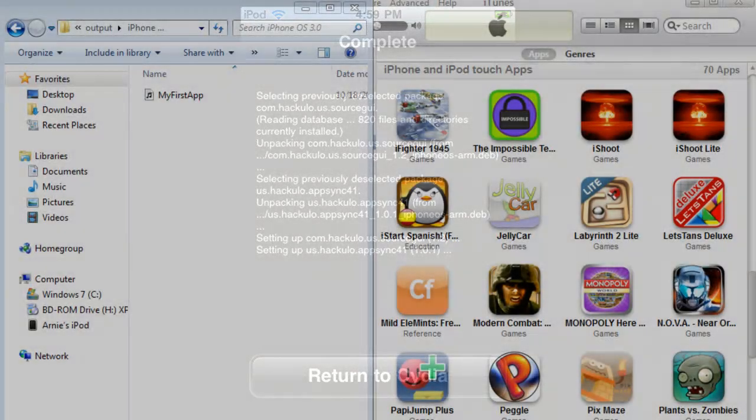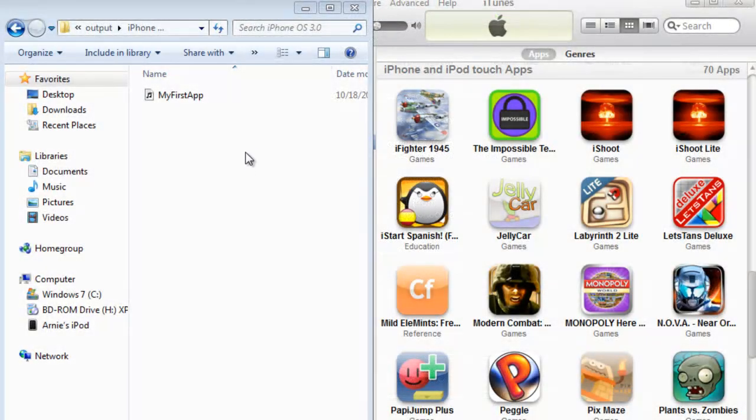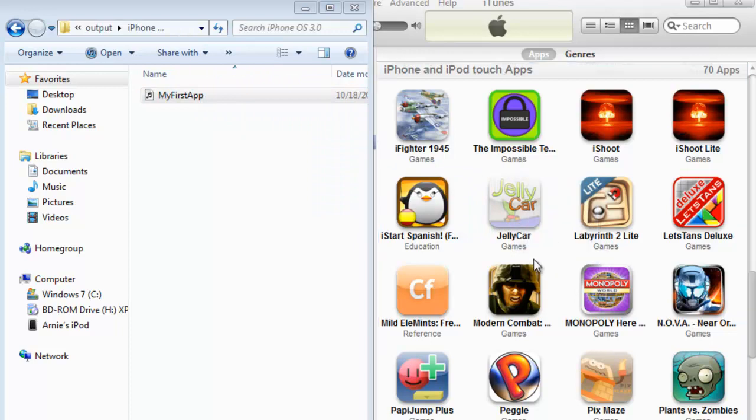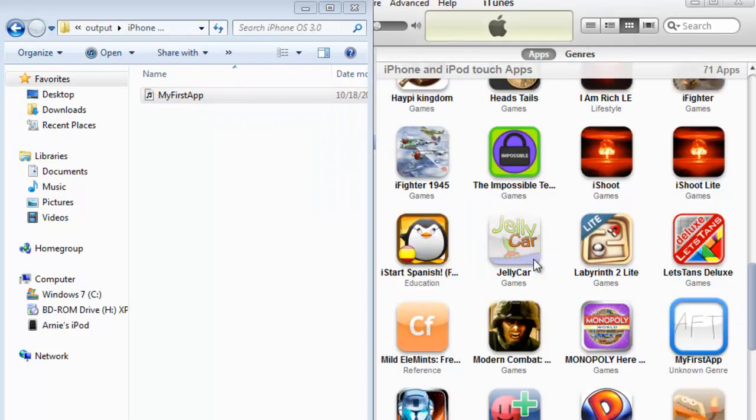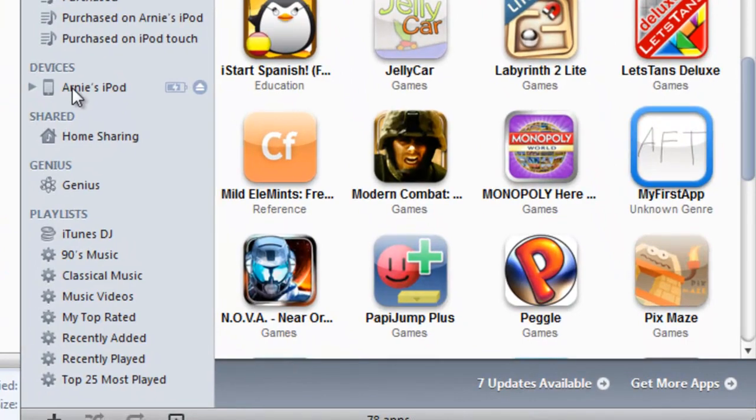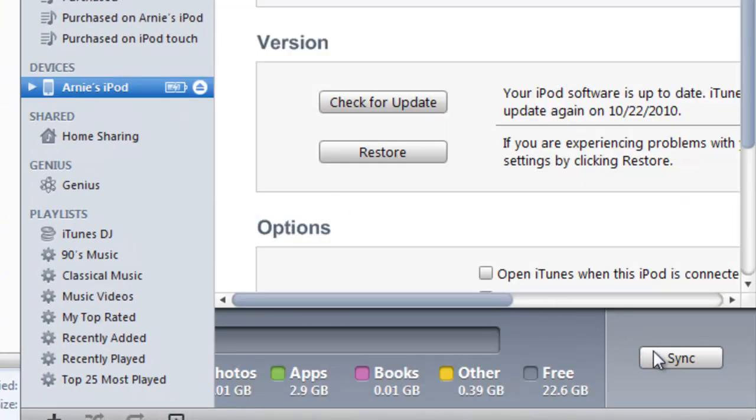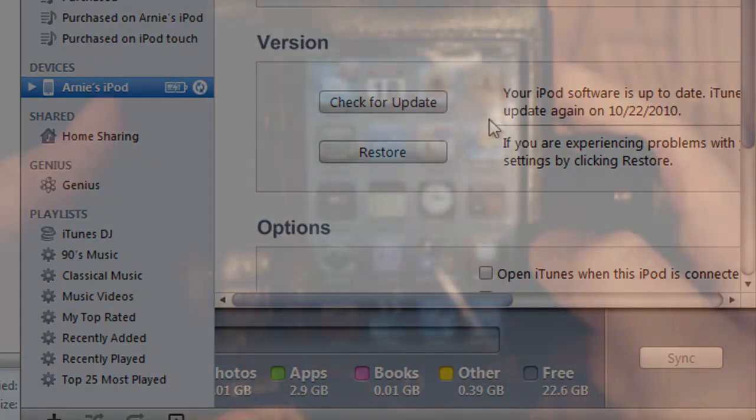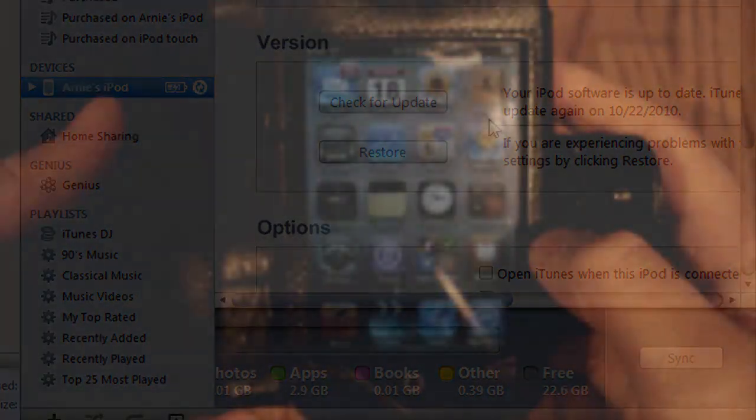Instead, we're just going to go straight to iTunes. We're going to pop our IPA, which is in our Projects folder, into iTunes. And then once it's in iTunes, we're actually going to sync it to our device.